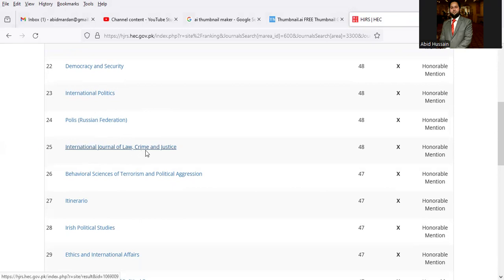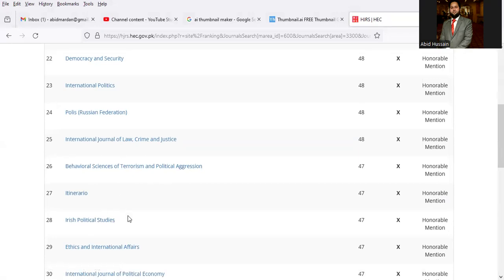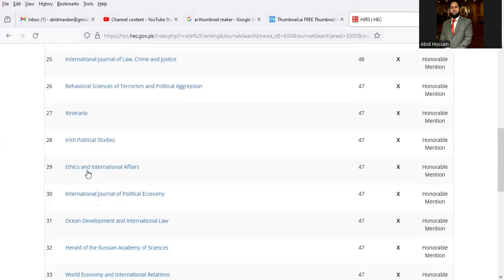International Journal of Black Crime and Justice, Behavioral Science of Terrorism and Political Aggression, Irish Political Studies, Ethnic and International Affairs, International Journal of Political Economy.